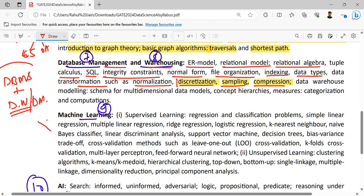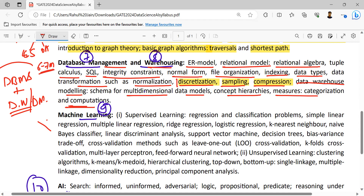Discretization, sampling, statistical samplings — probability sampling and non-probability sampling techniques — are there. Data warehouse concepts, modeling, schema for multidimensional data models, actual hierarchies, measures, categorization and computations. It is a combination of around two subjects — DBMS and warehousing. From GATE CS, the weighted average is 7 marks, so here we can expect at least 8 to 10 marks. Concluding: 5 to 6 marks for DBMS and 3 to 5 marks for data warehousing and analytics topics.